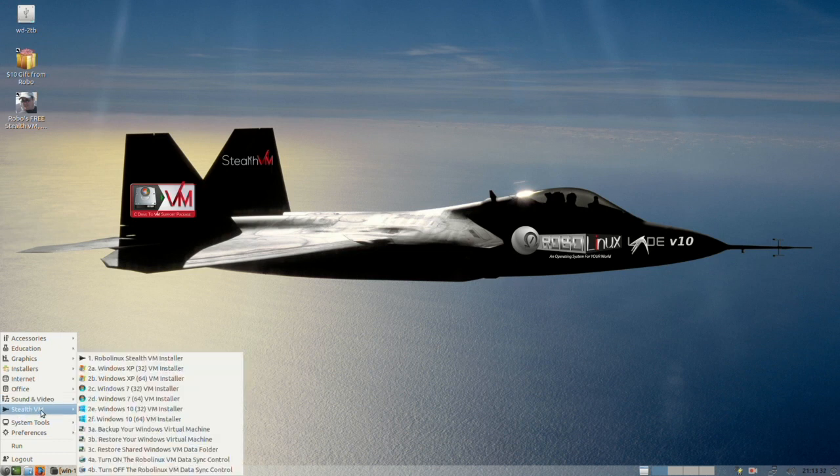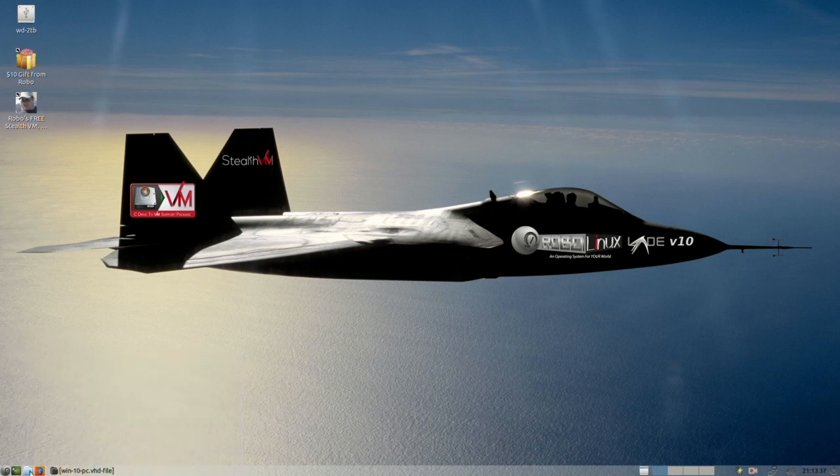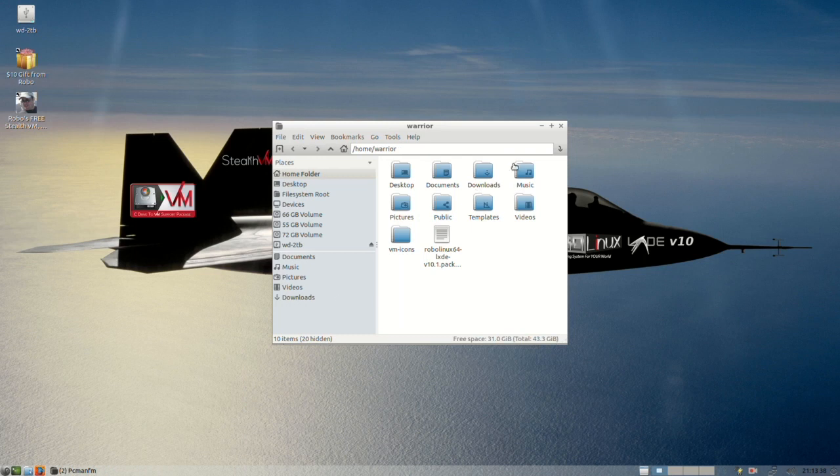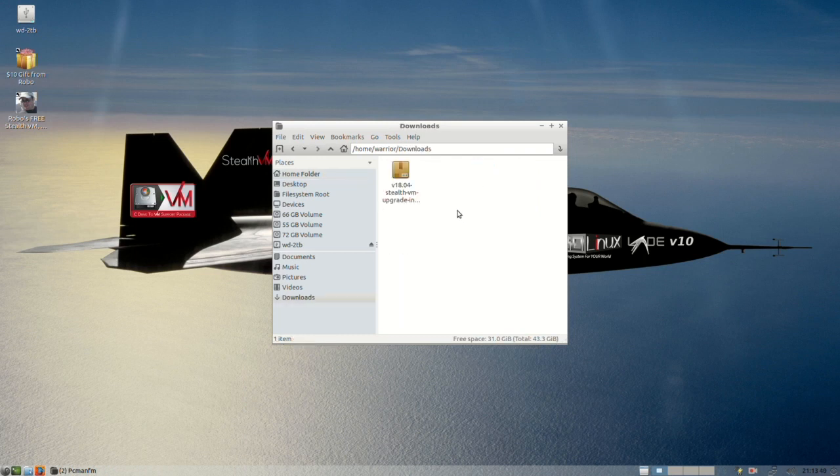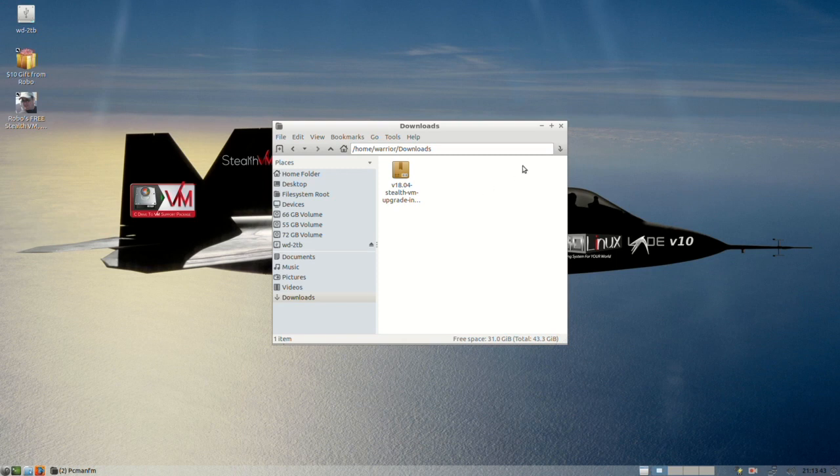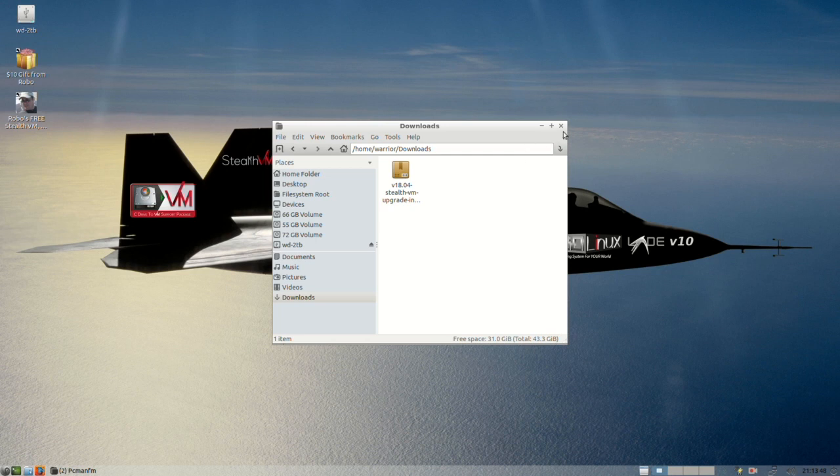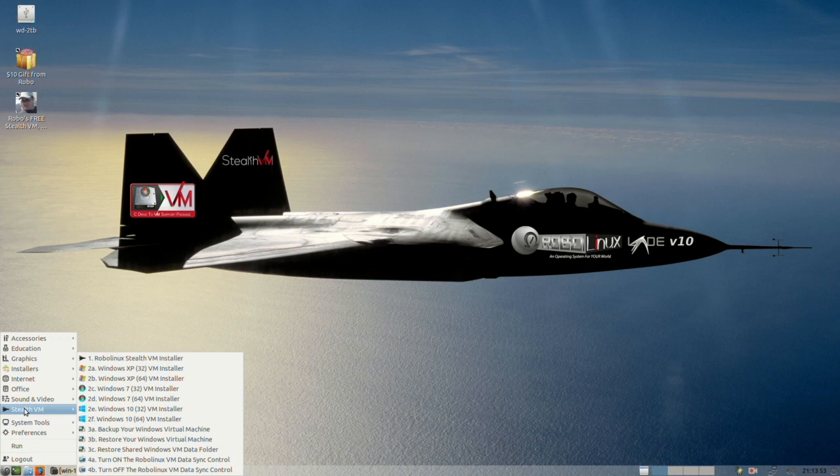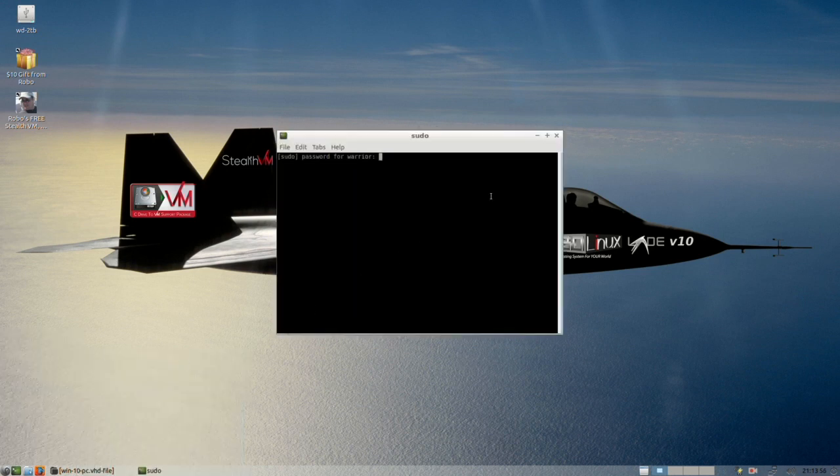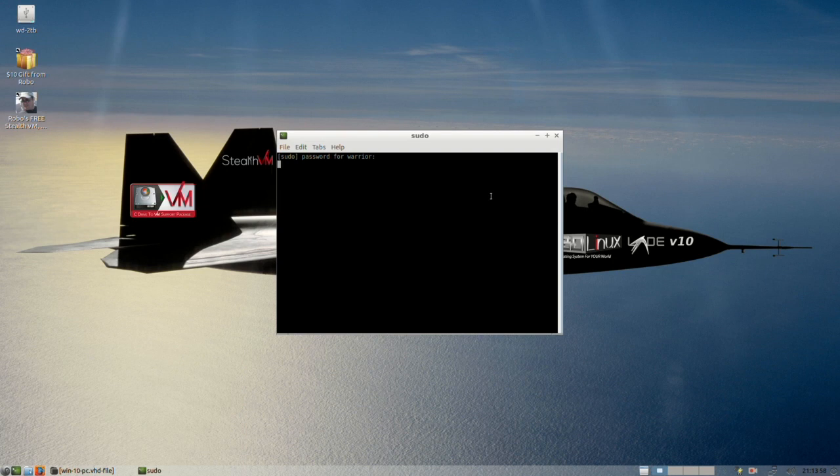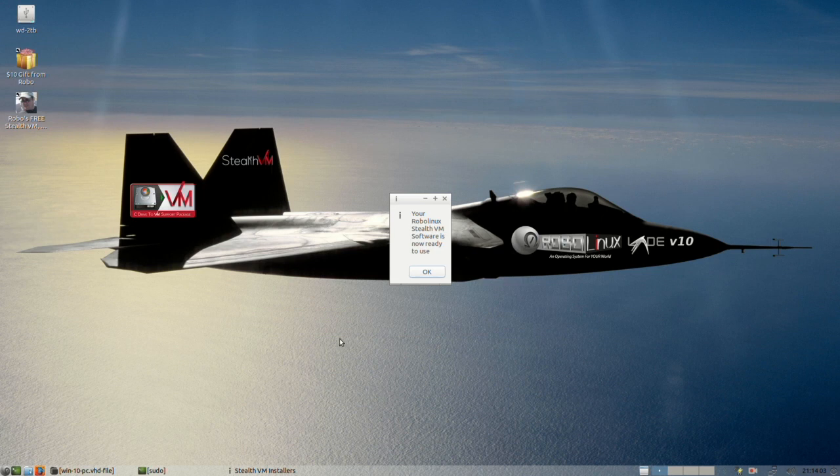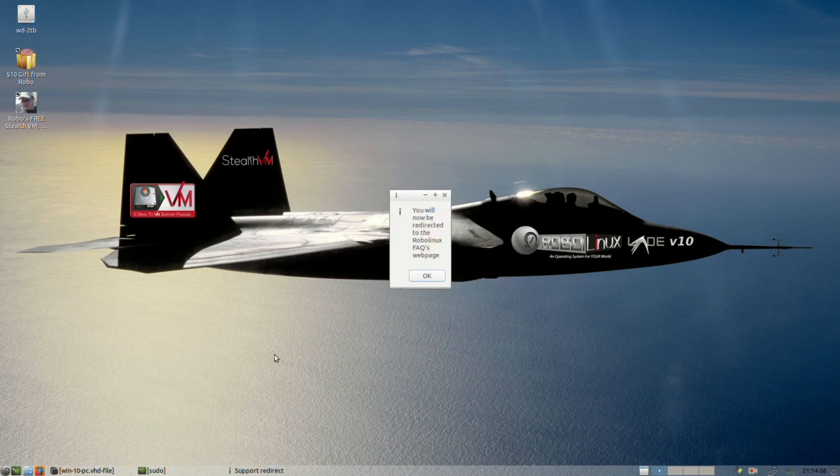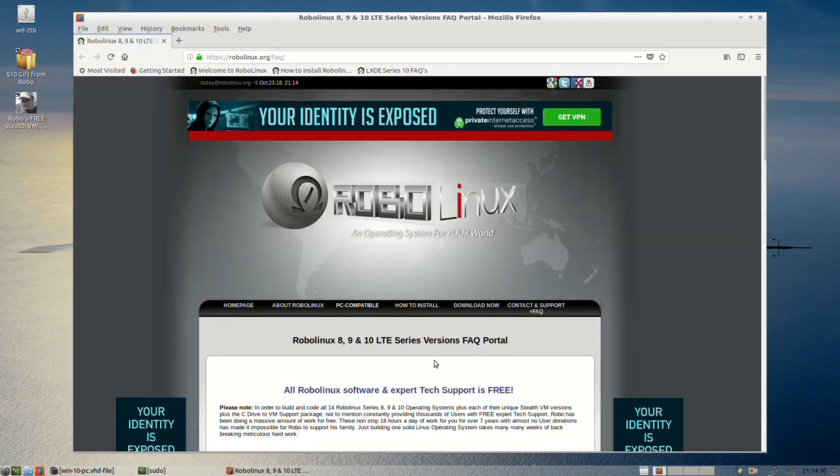And stealth VM, now we've already downloaded the installer and you'll see it in the downloads folder. It needs to be, in fact, it must be put in the downloads folder in order for the stealth VM installer to work. Do not extract it unless you want to blow up your entire operating system. So you just go up here to stealth VM and you click on one, type in your password. You can't see the keys when you do that. And in a few seconds we'll be popping up the FAQ page. And here you go to the 8, 9 and 10 series versions FAQ portal.